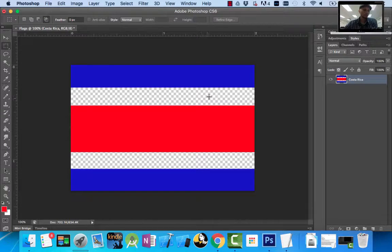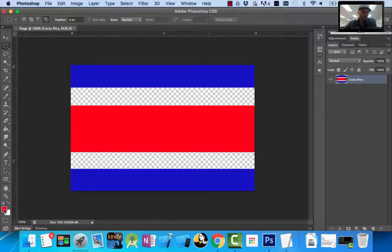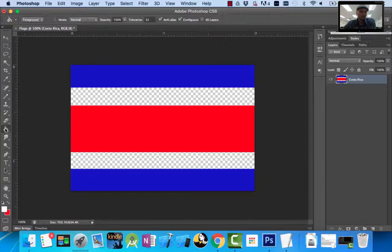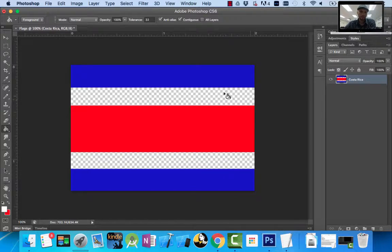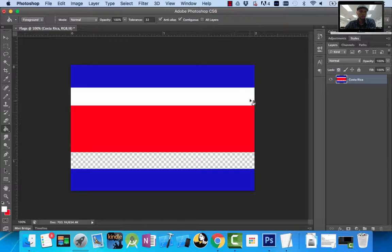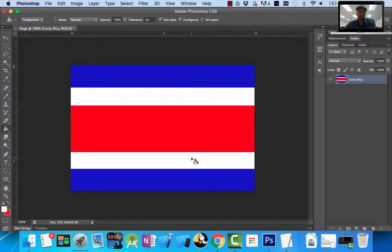The last part has this checkered pattern — that means it's clear or empty. I want to fill that in with white. I can see white is my background color. They have this little area where you can switch between foreground and background — since white is already there, I'm going to switch. I click on my Paint Bucket tool. Since there's blue up here and red here, the solid area is all of this, so I don't need to use my Marquee tool. I simply click and it fills in white.